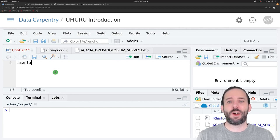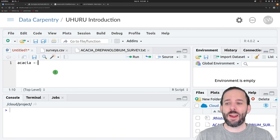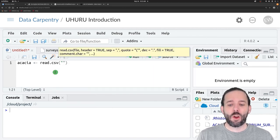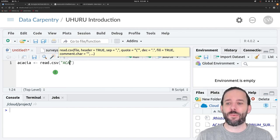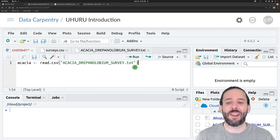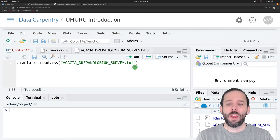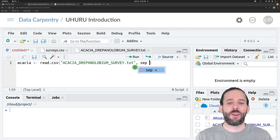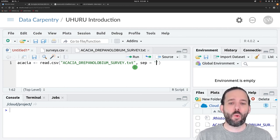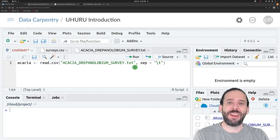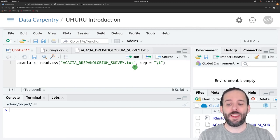We'll call the variable acacia and assign it the output of read.csv(). Inside the parentheses we put the name of the file — I'll use tab autocomplete since the filename is long. After the filename, we add a comma and say sep = "\t", because backslash-t is how we indicate a tab character in programming.